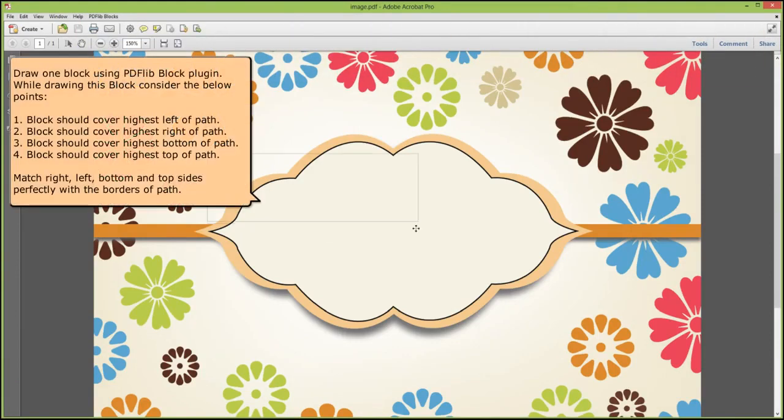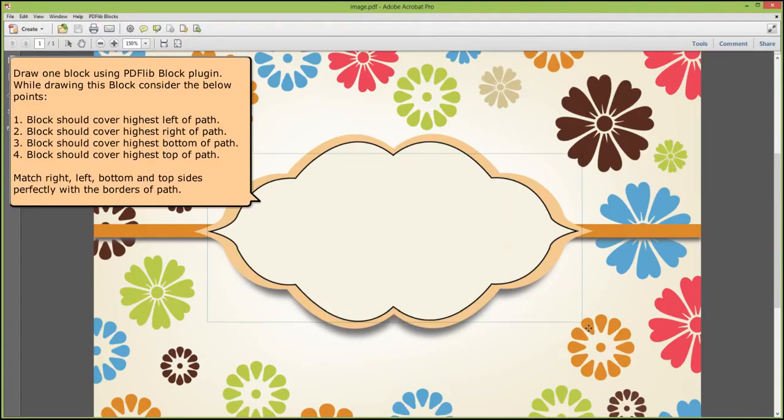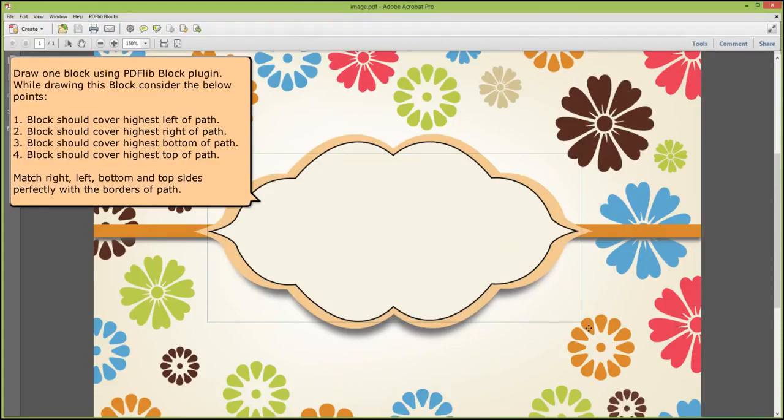Draw one block using the PDFlib Block plugin. While drawing this block, consider the following points: Block should cover the highest left of path, highest right of path, highest bottom of path, and highest top of path. Match the right, left, bottom, and top sides perfectly with the borders of the path.